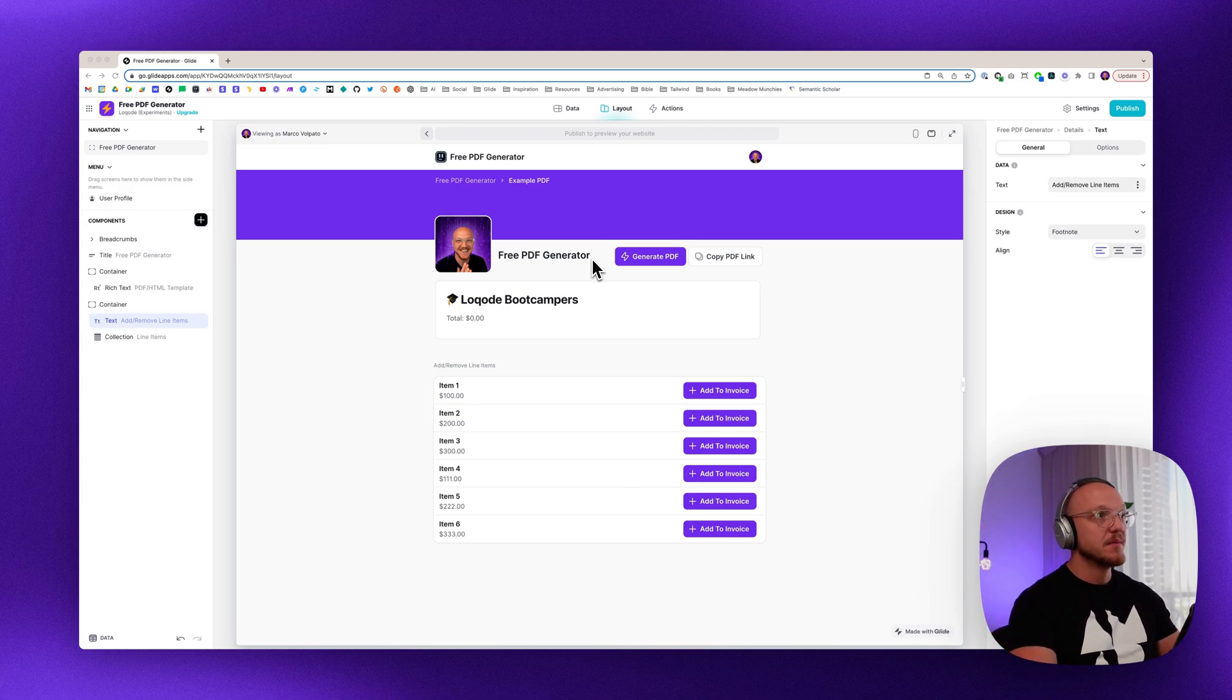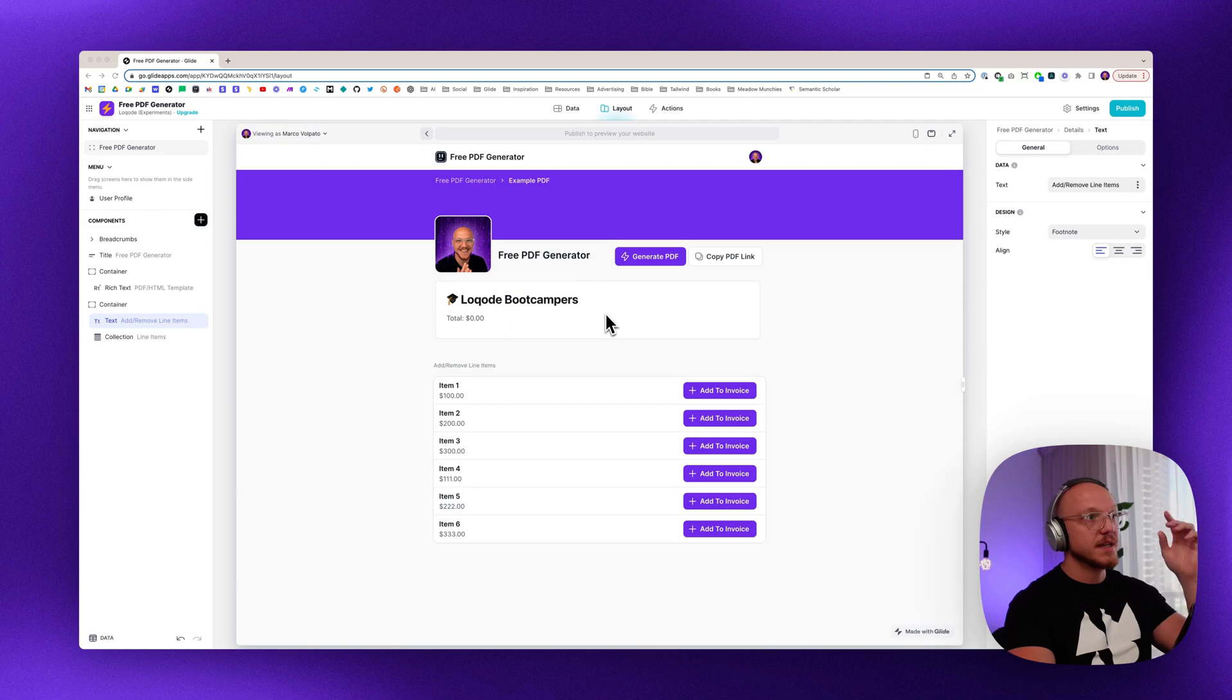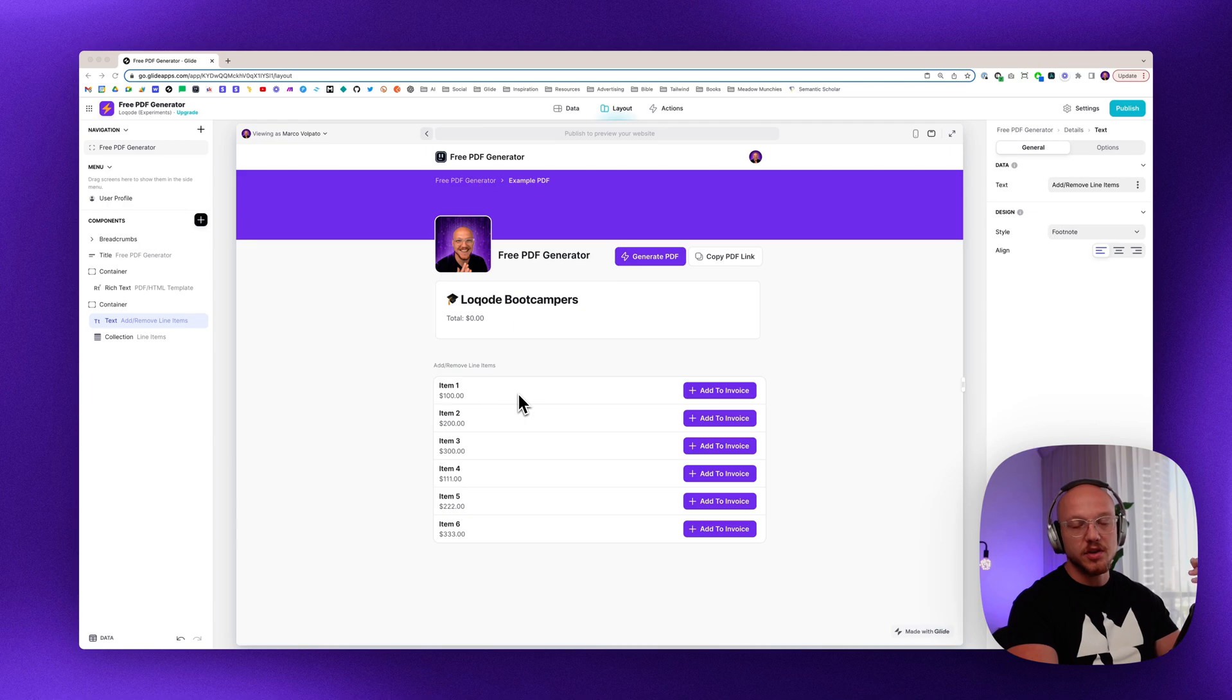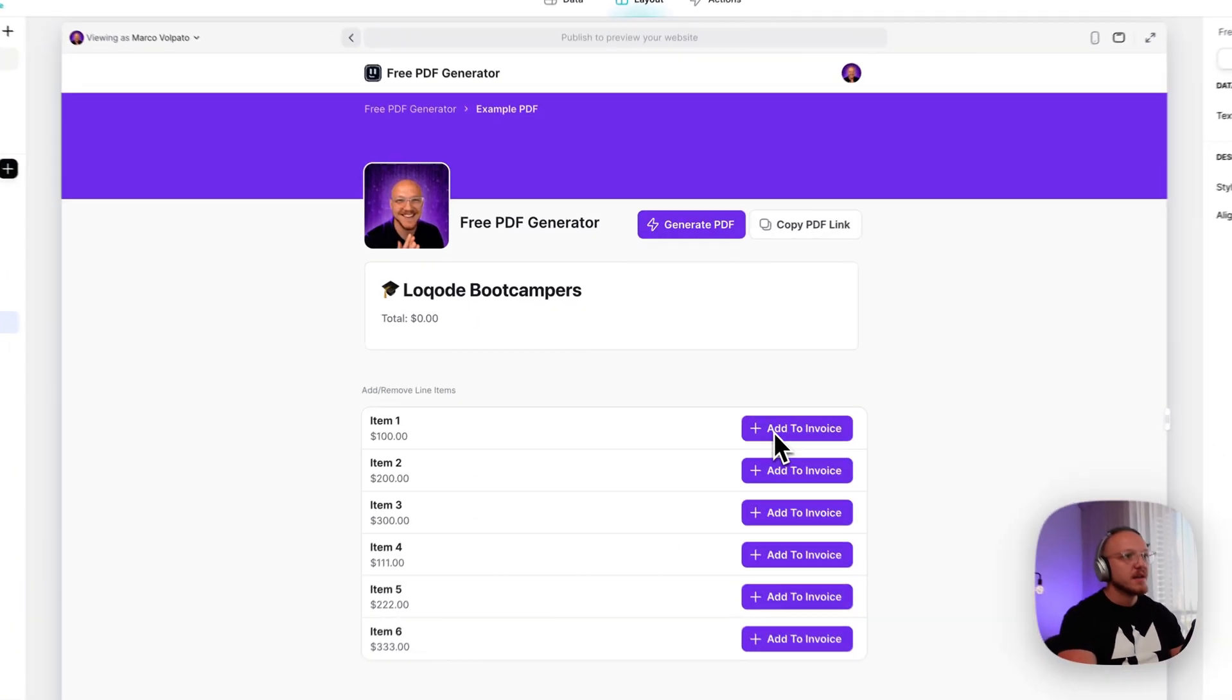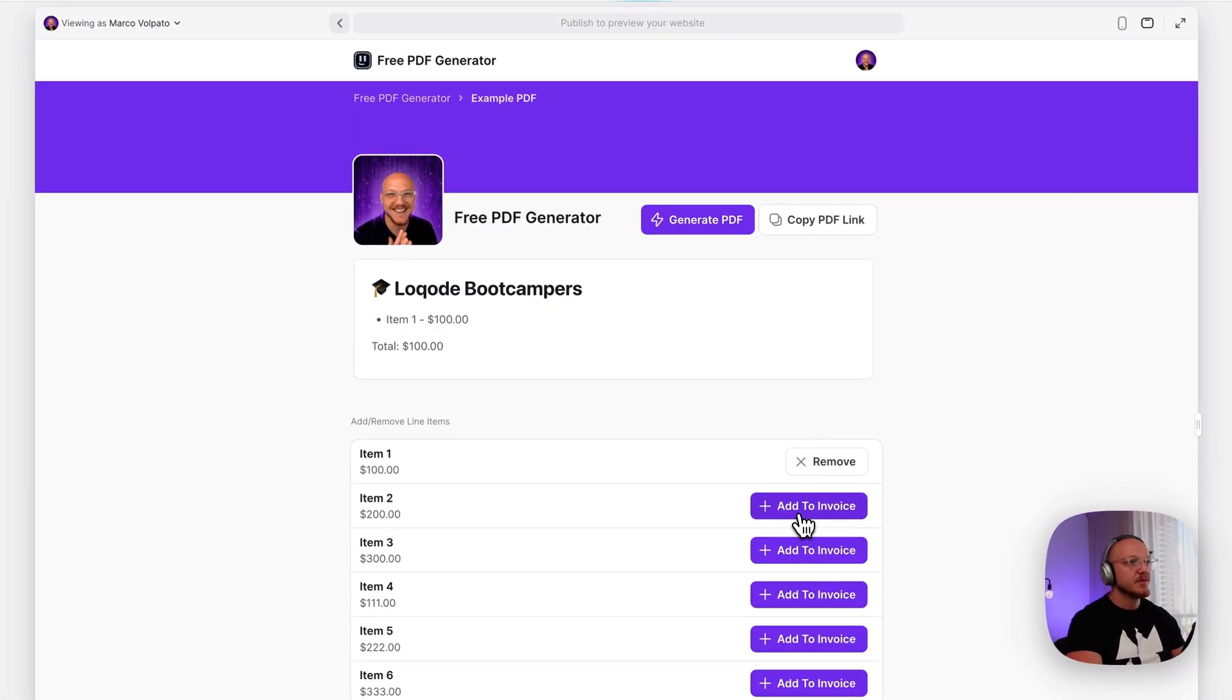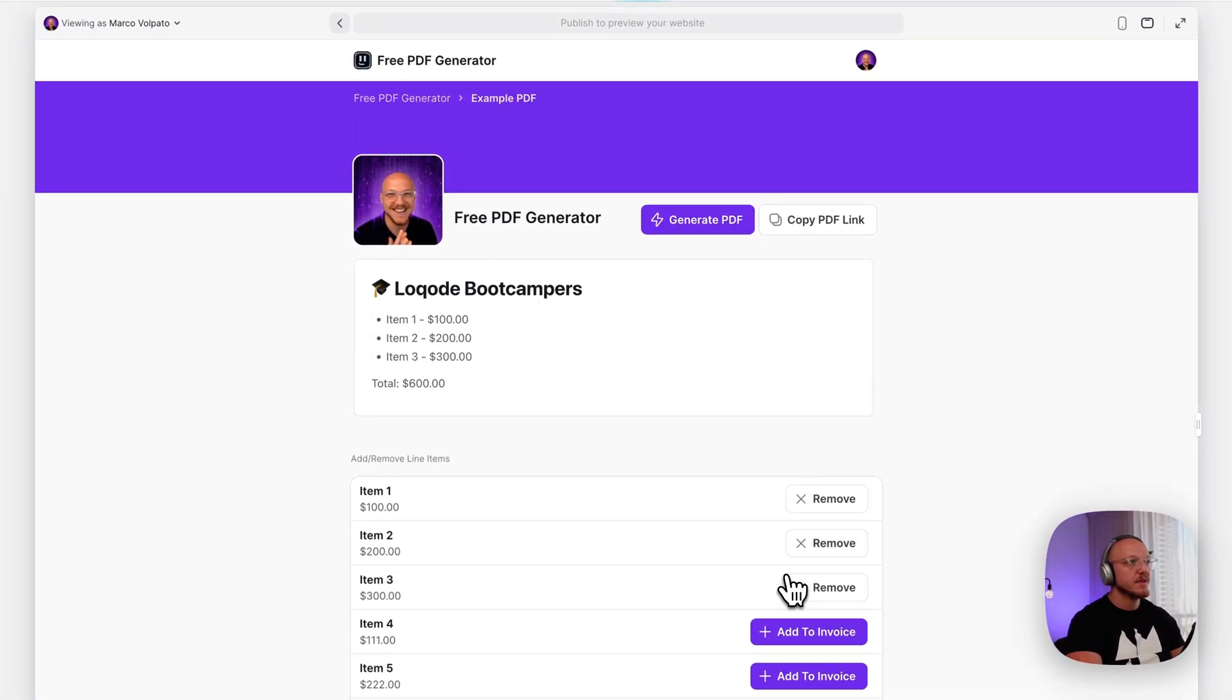So what we're going to be building or what I'll show you how to build is something very simple like this, where you have a number of different items. These could be your services, your products, whatever.